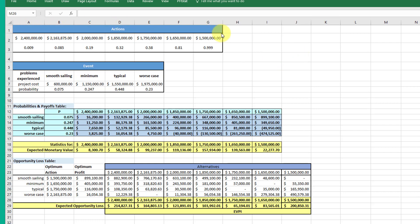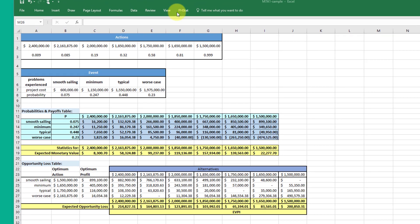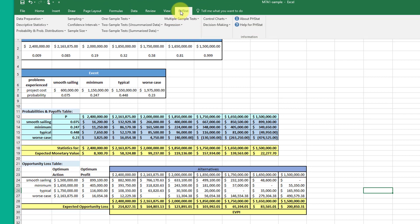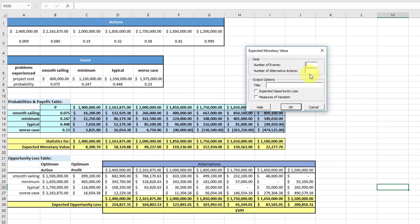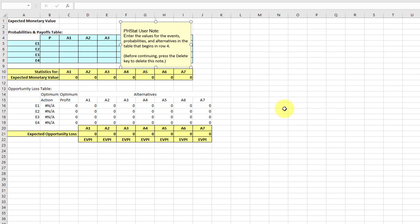Based on that, you've got one, two, three, four, five, six, seven actions and one, two, three, four events. So we use the PHStat tool — the decision-making expected monetary value tool — and we just put in the number of events and the number of actions: events are four, actions are seven. We want the expected opportunity loss; we don't need measures of variation. I'm going to click OK.